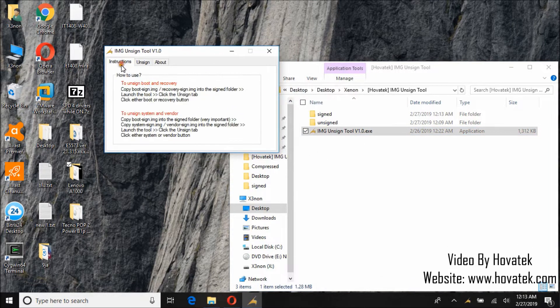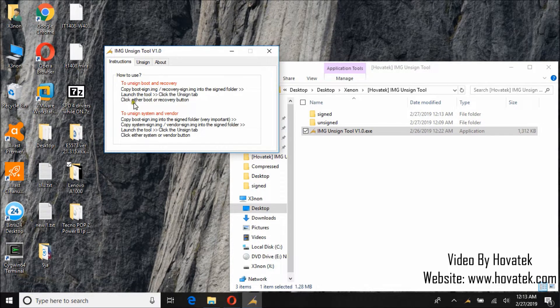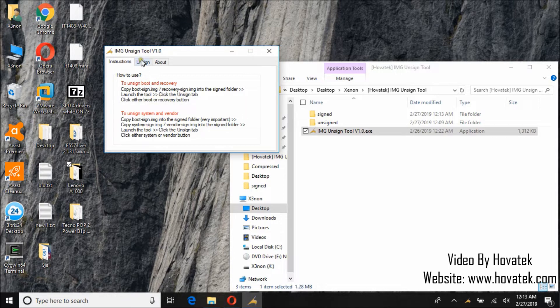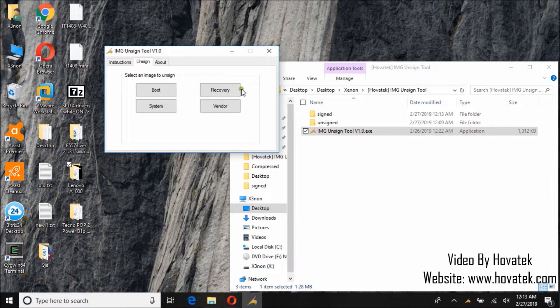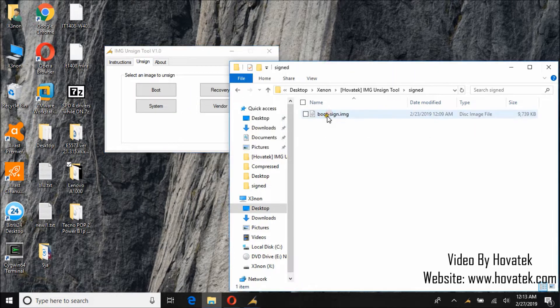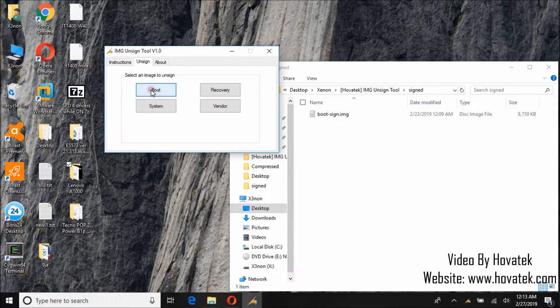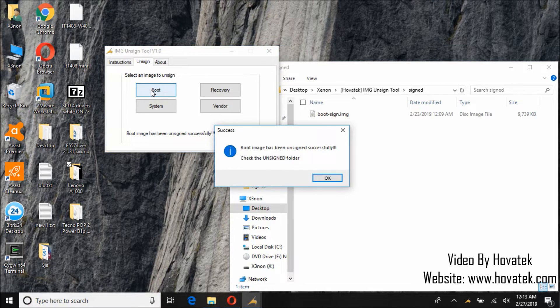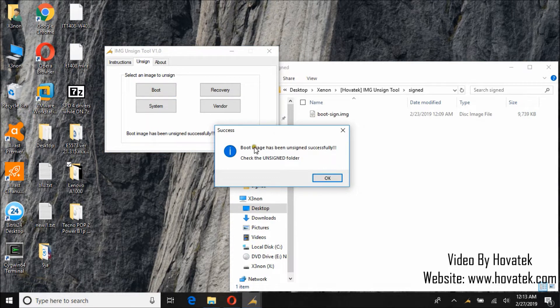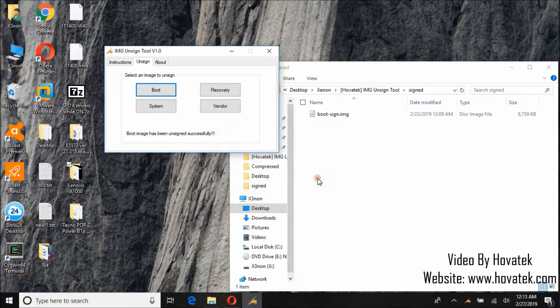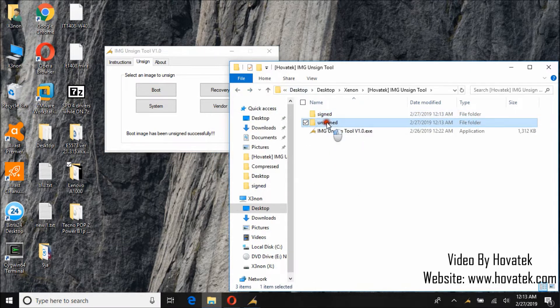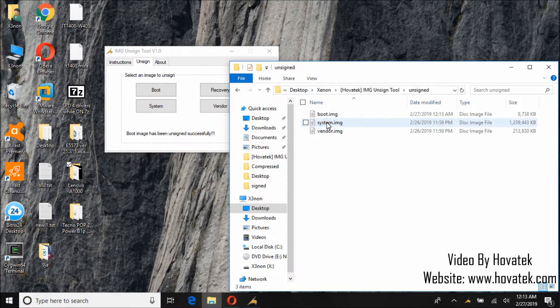The first tab shows the instructions. Launch the tool. Click the unsign tab. Then click boot or recovery. So since we copy the boot image file, we'll click boot. Once it's done, you will get boot image has been unsigned successfully. Check the unsigned folder.